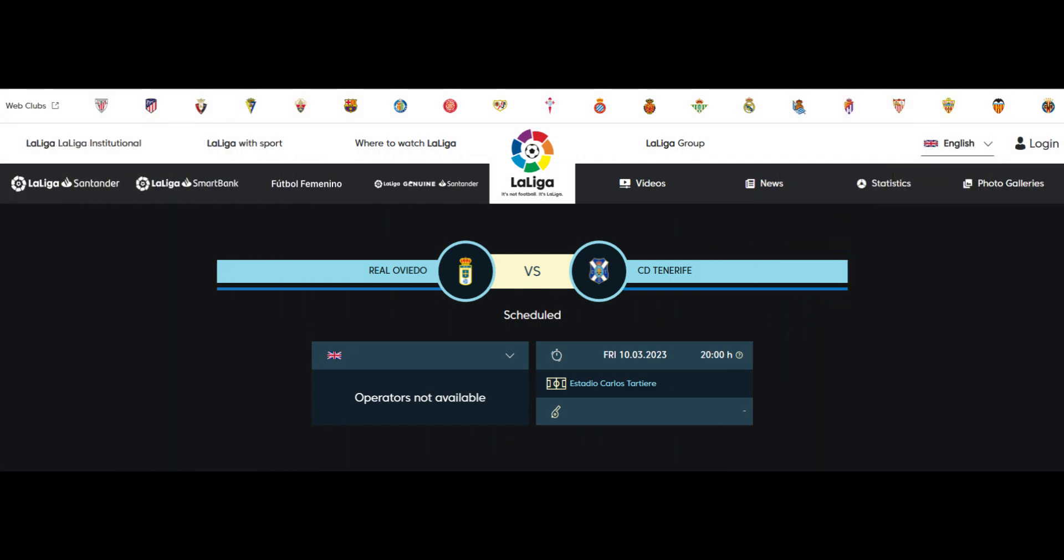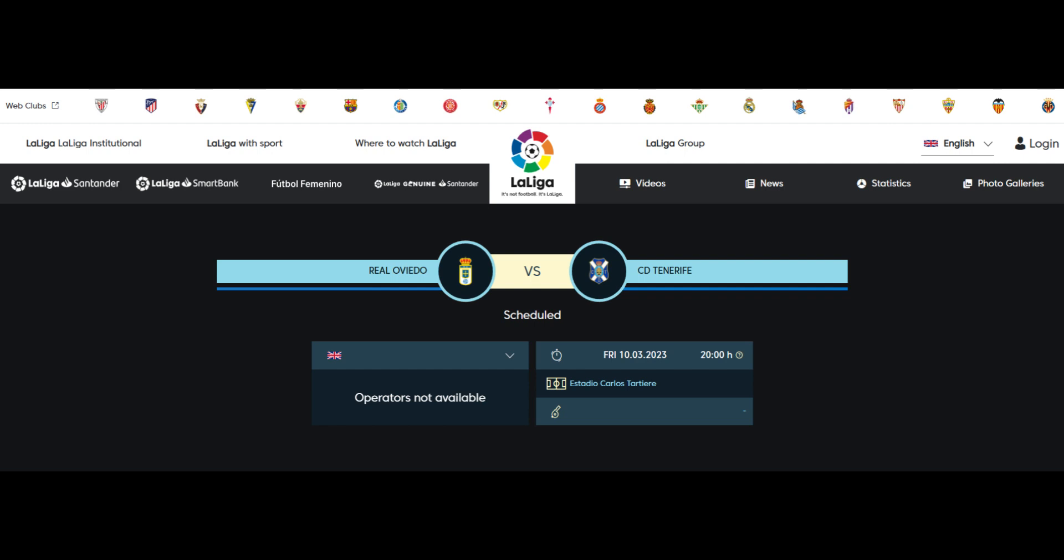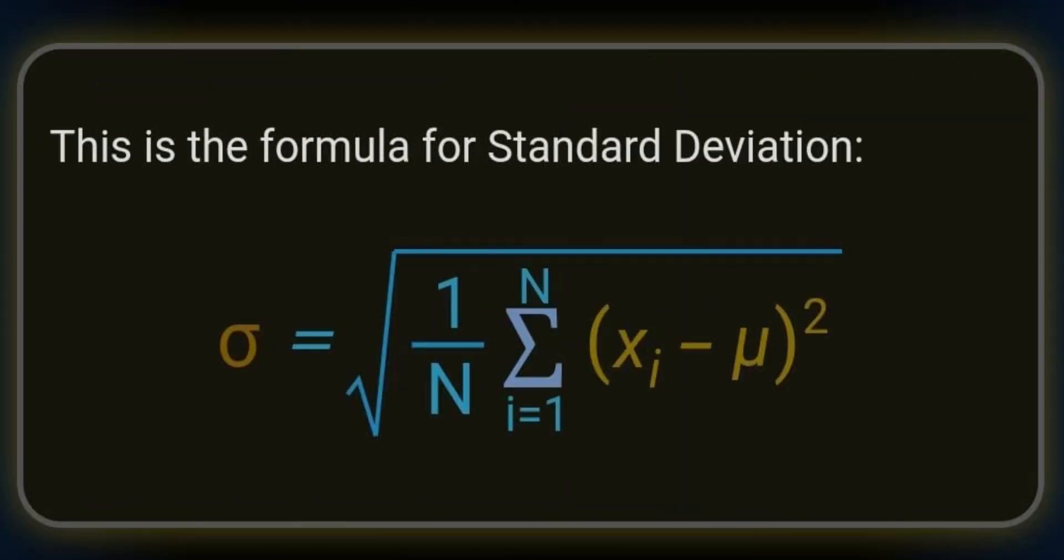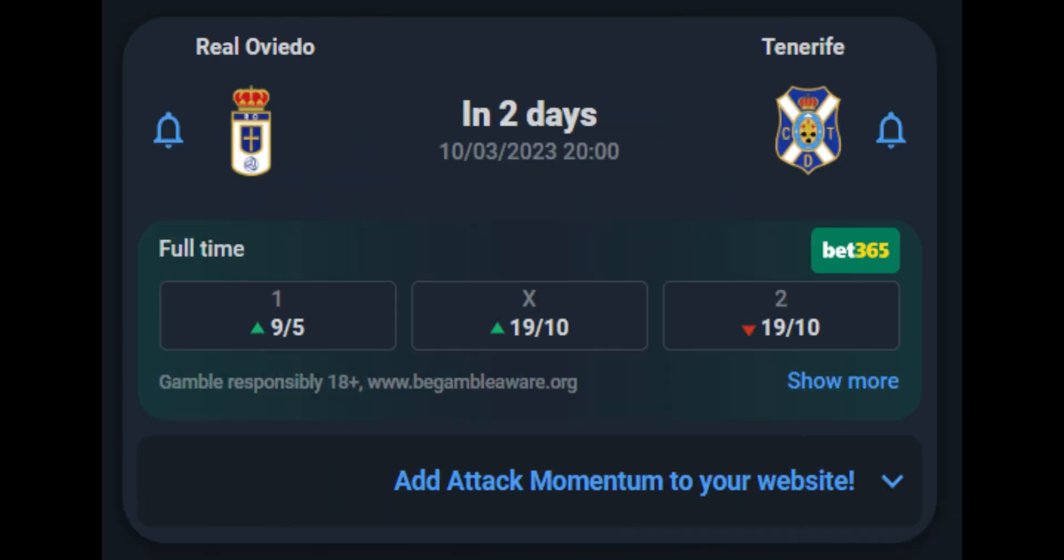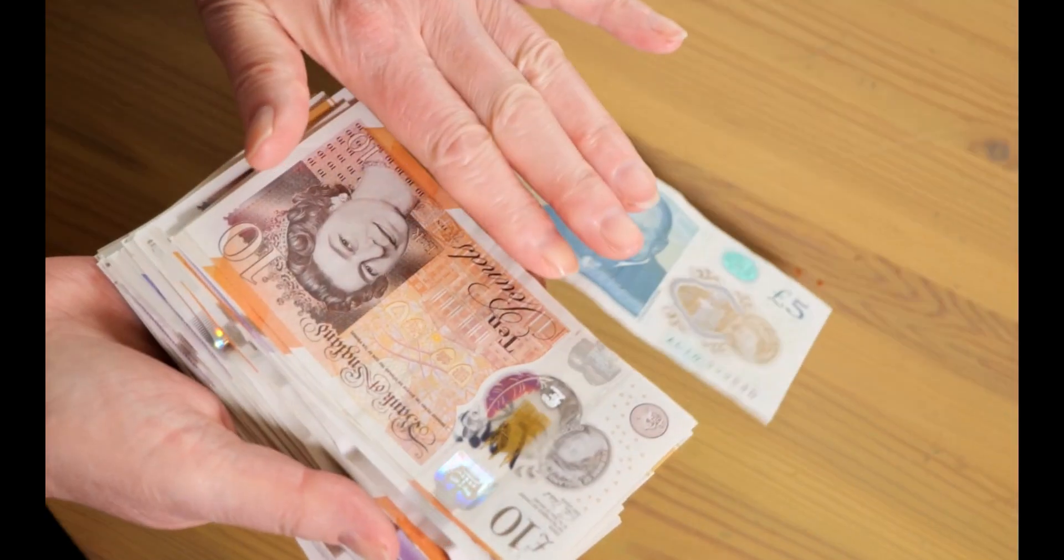We will be looking at the Real Oviedo vs Tenerife match, which if you're watching this video as it's released, has not been played yet. So how can you use this, on this, to make this?